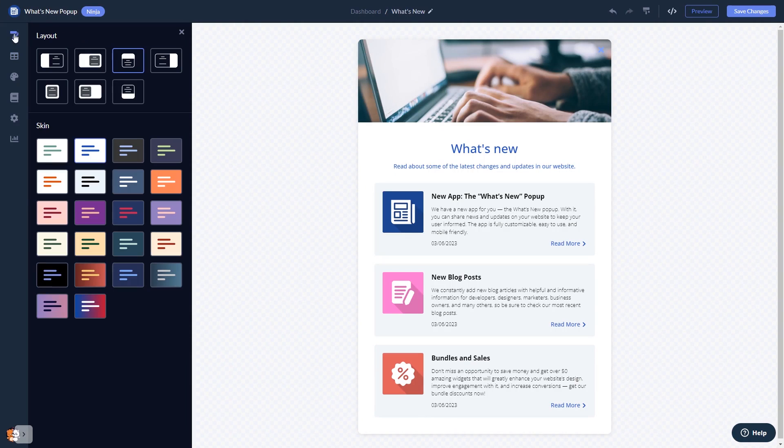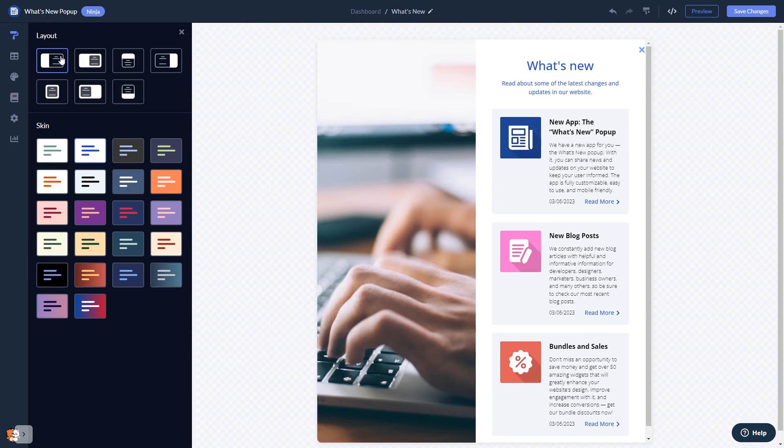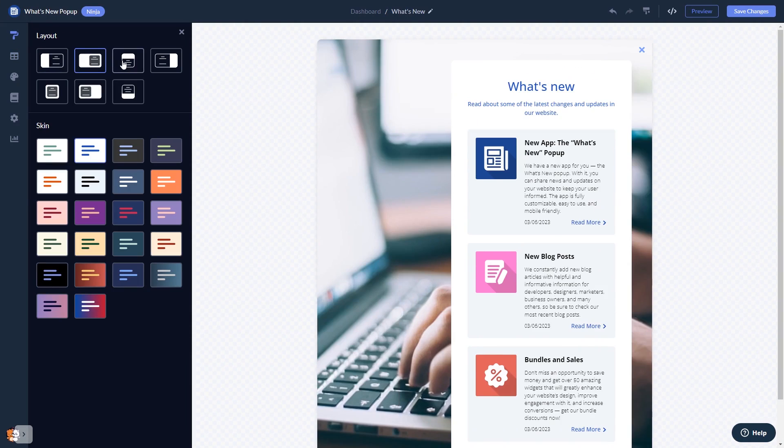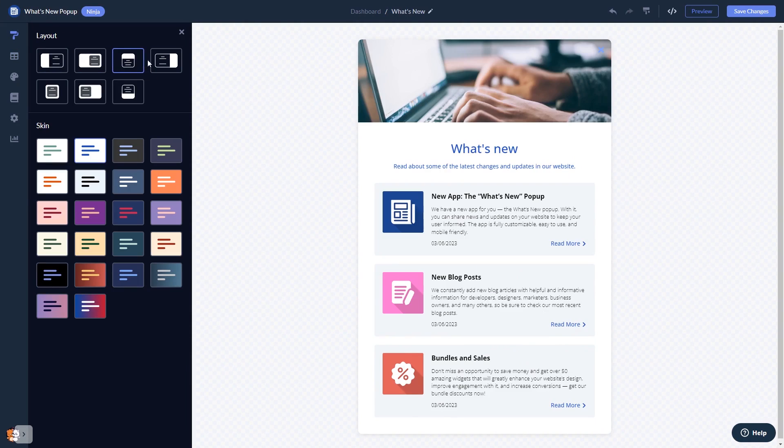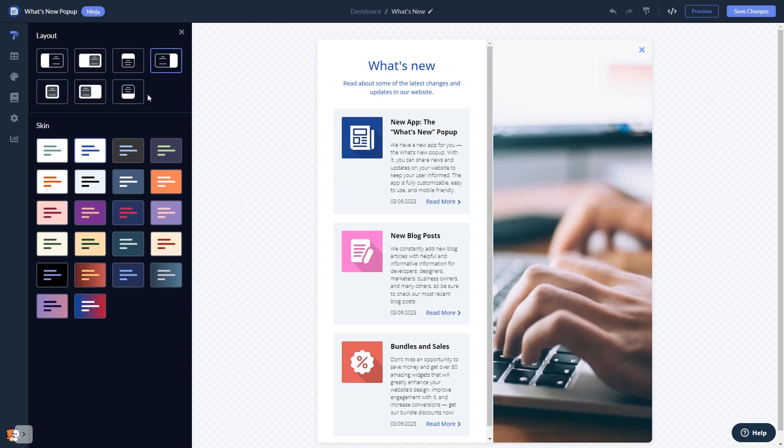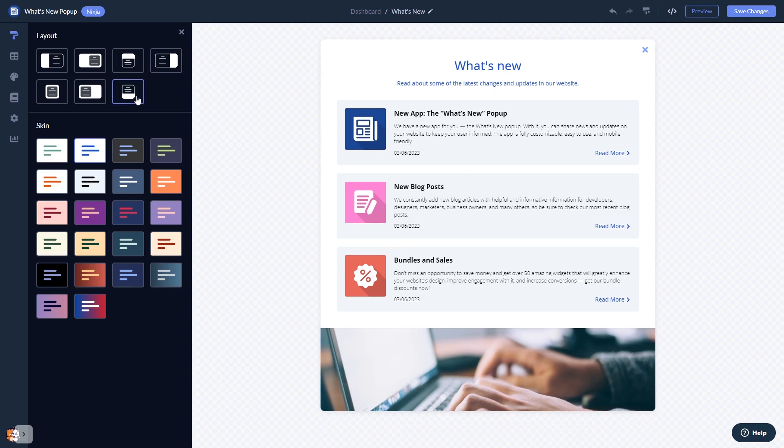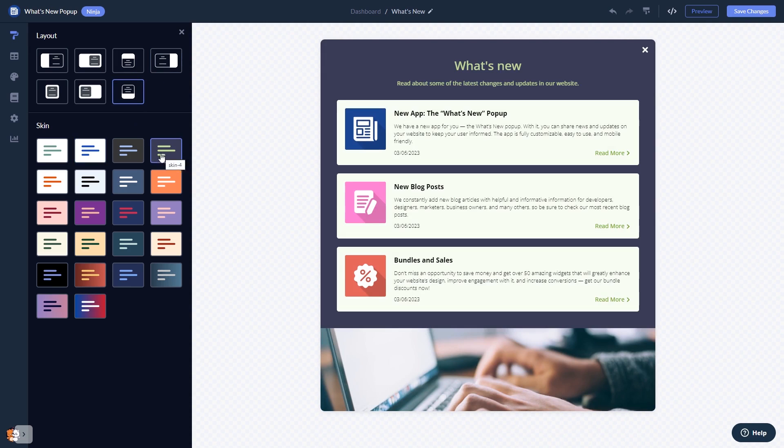You can select a layout and select a skin.